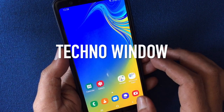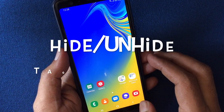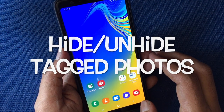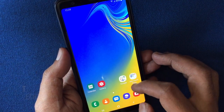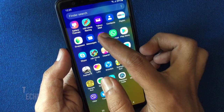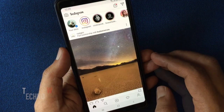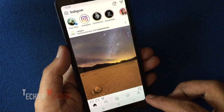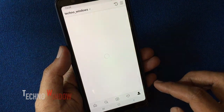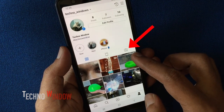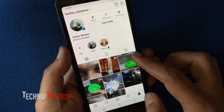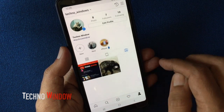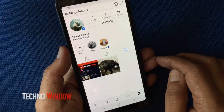Hello viewers, in this video I like to show you how to hide and unhide tagged photos on Instagram. First, launch the Instagram app and tap on the profile icon at the bottom right corner. Tap on the tag button from the middle menu — here you can find all tagged photos and videos.